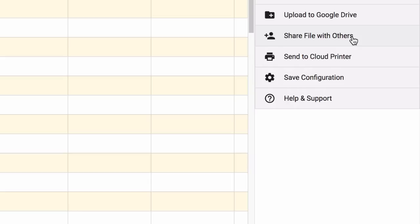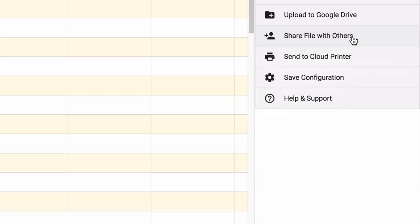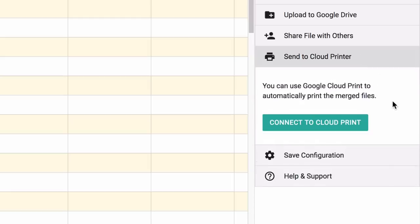In the file sharing section, we have an option to share the merged documents with customers or with the team members. I'll skip this. Next we have the Google Cloud Print connection, so as soon as an order arrives, it's immediately sent to the printer. I'll skip it for this example.